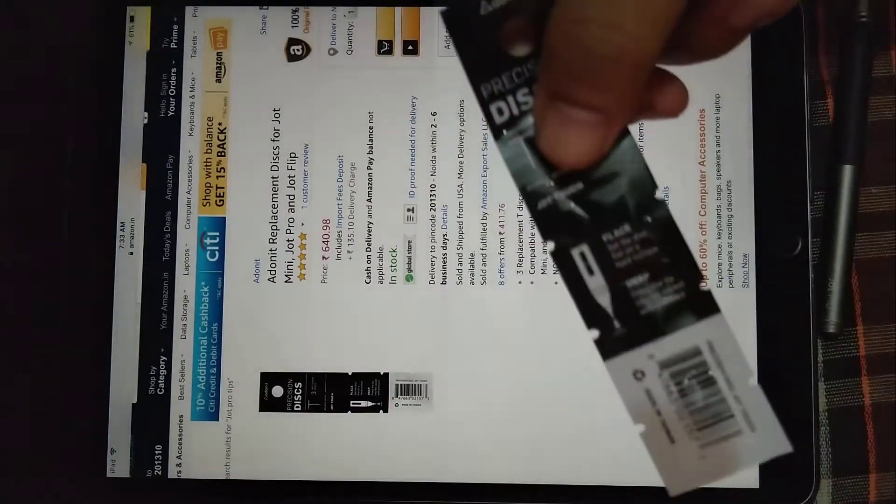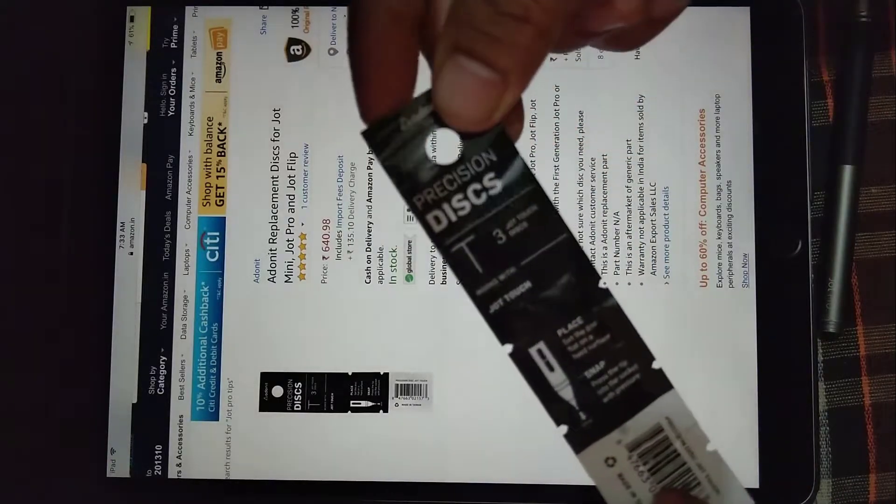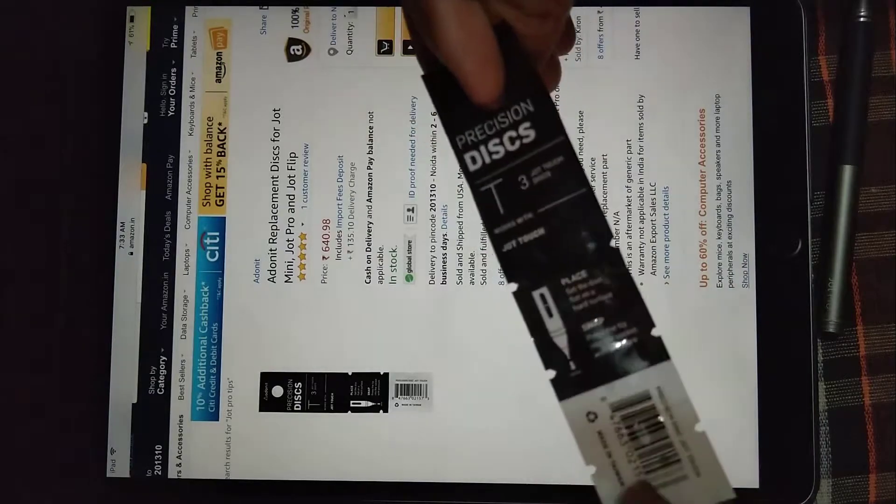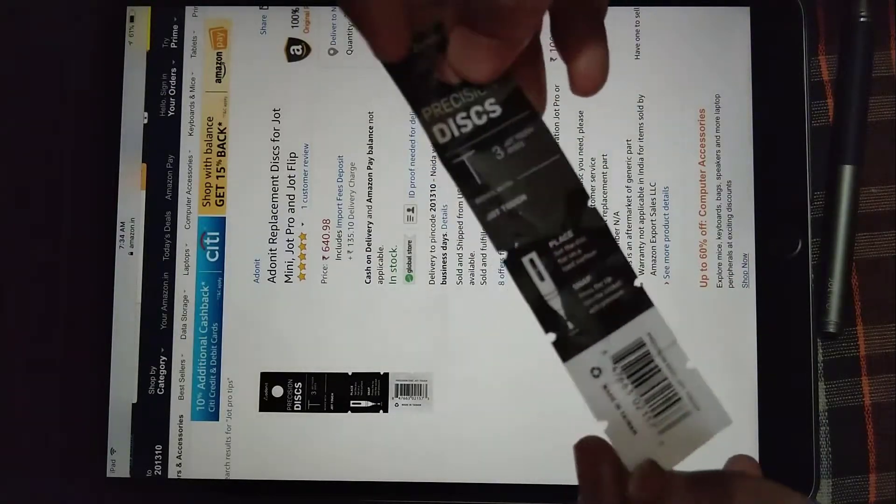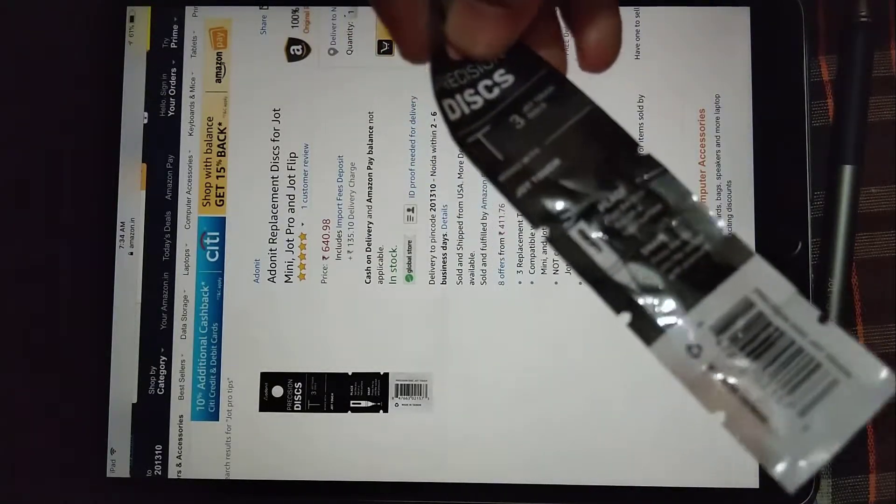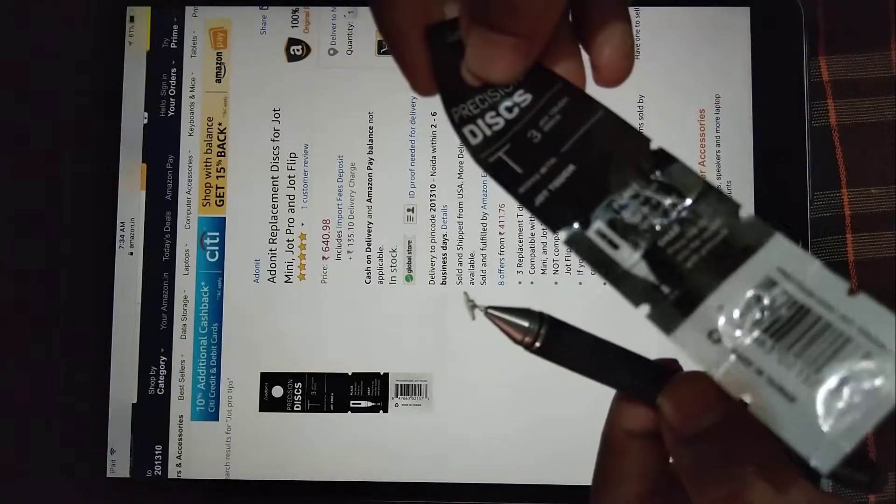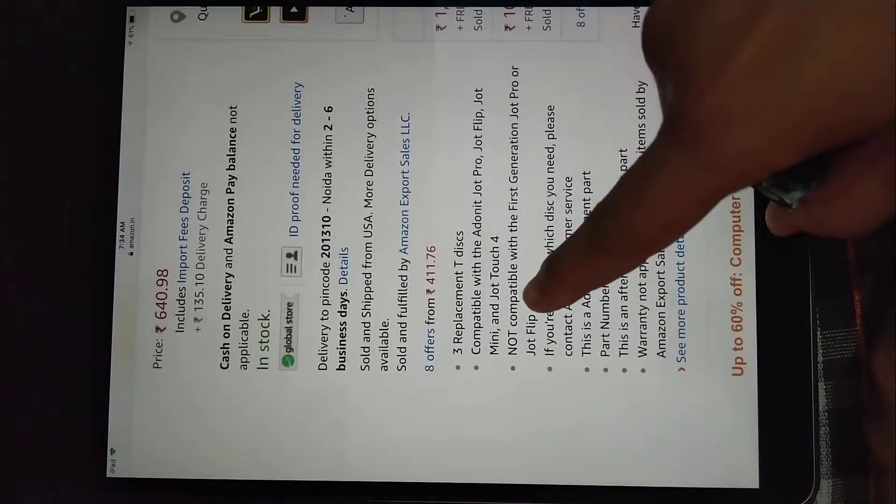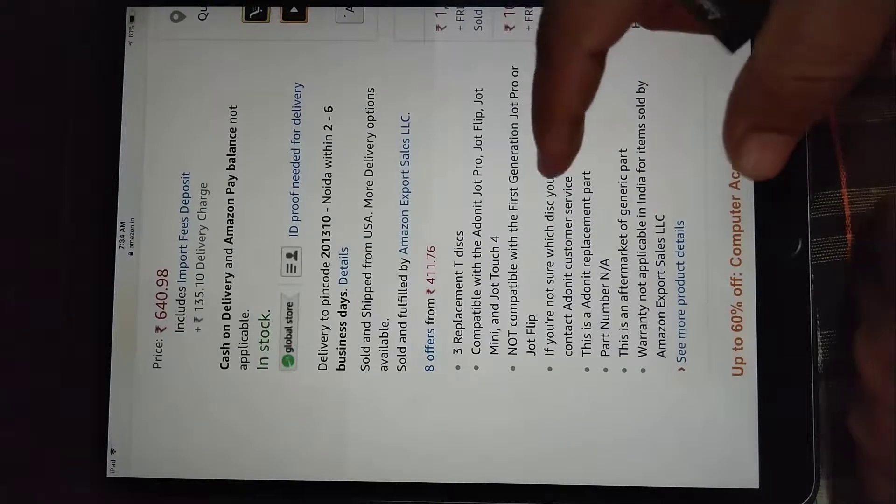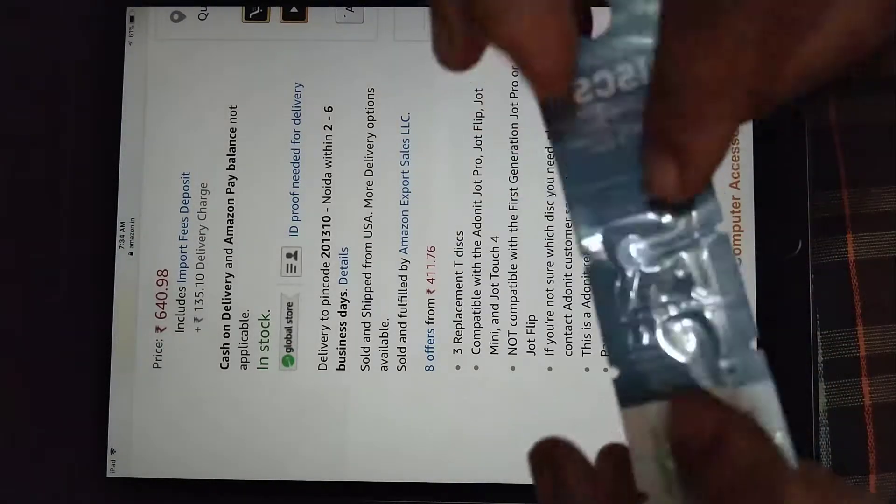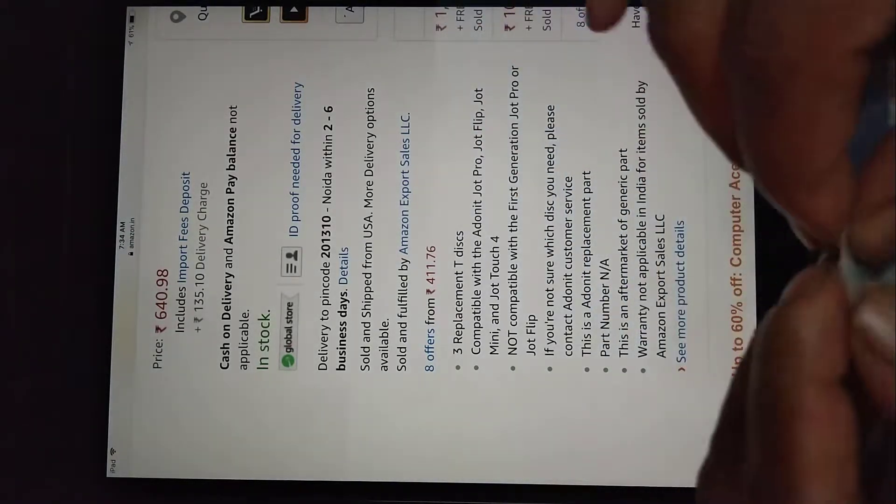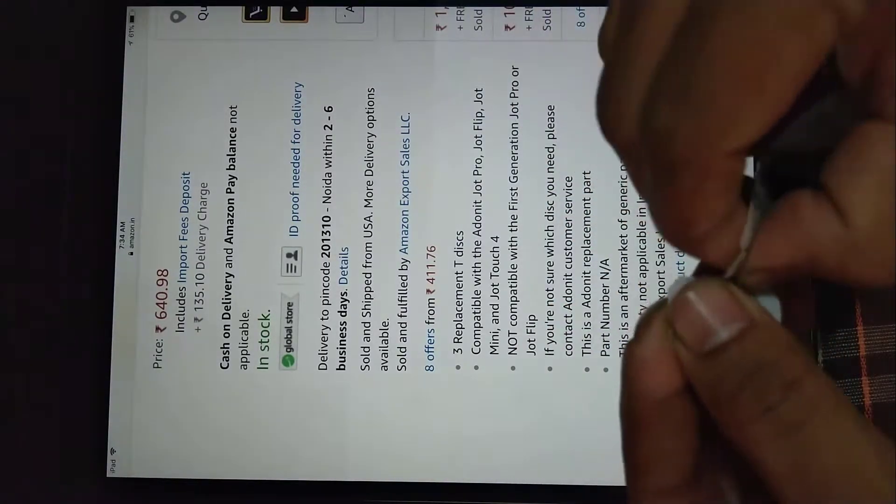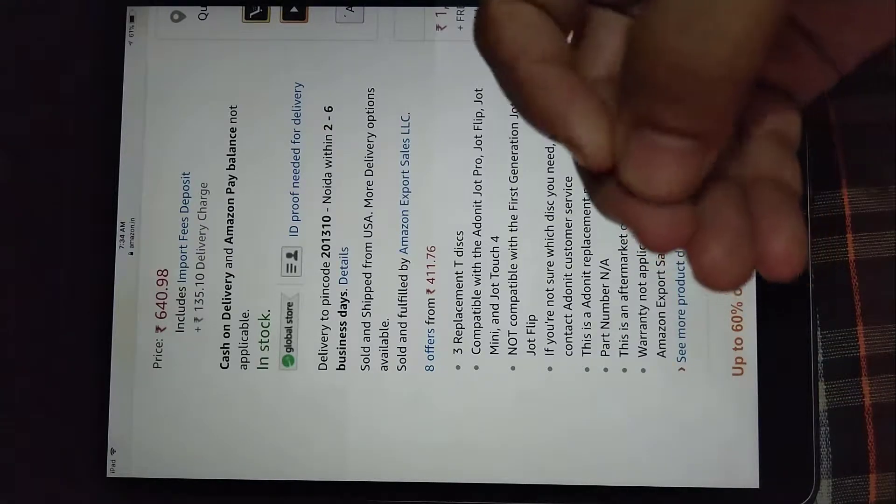And I also have the set of three of these disks. Let's just try this one, whether this is going to work with my first generation or not, because here they have mentioned that this is not compatible with the first generation of Jot Pro 2.0. So let's just wear this one off and let's just try this one.